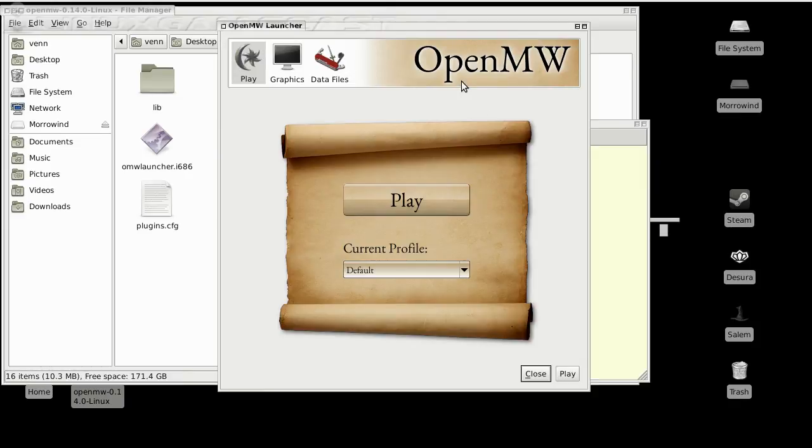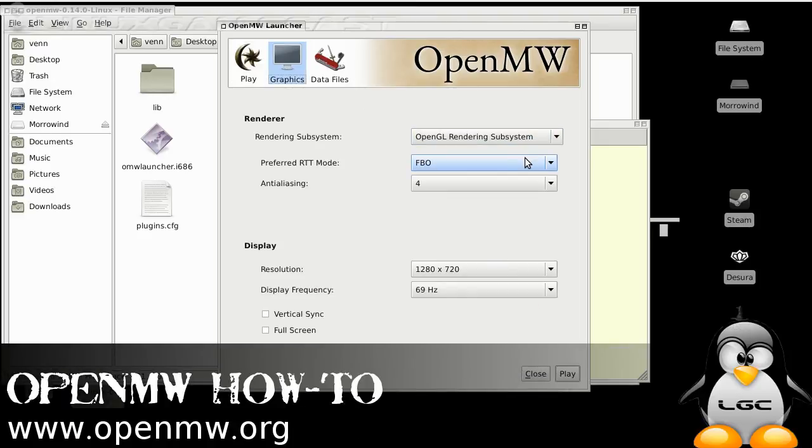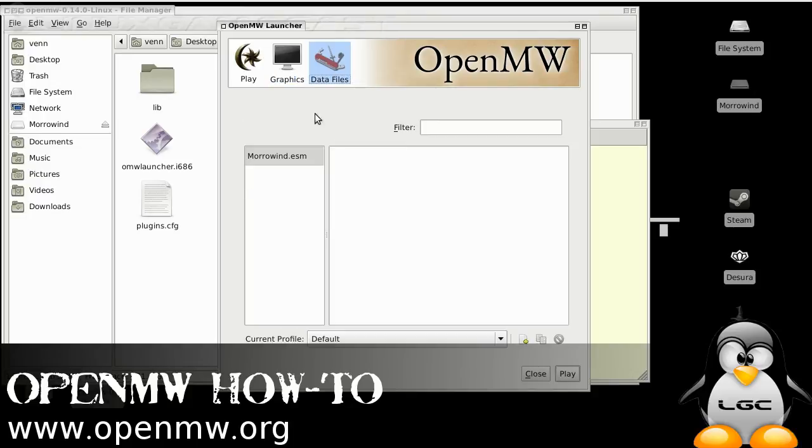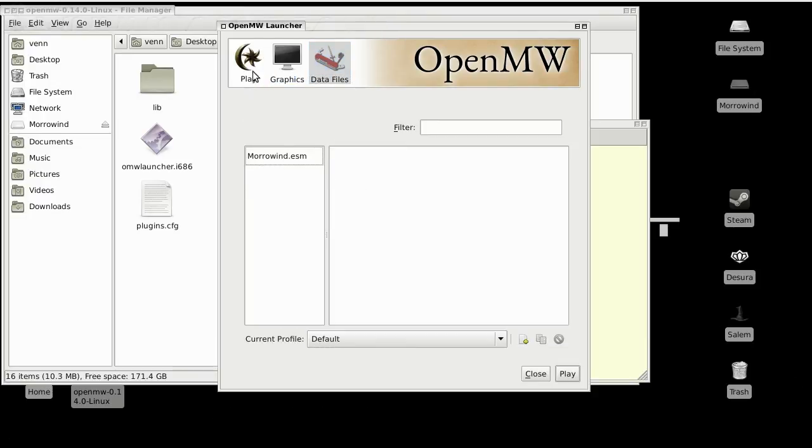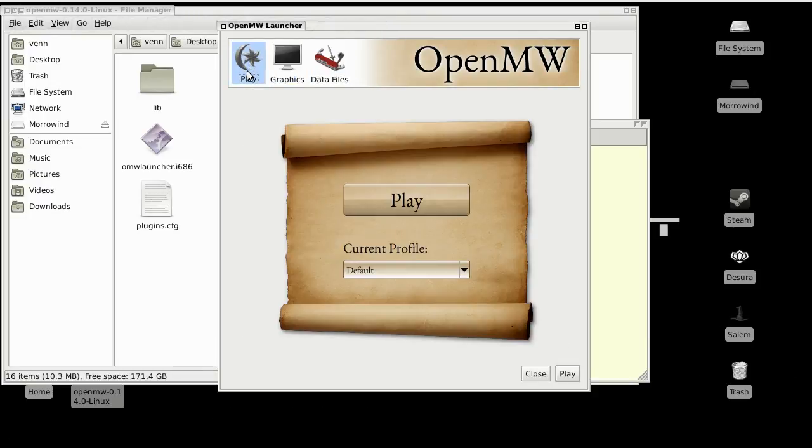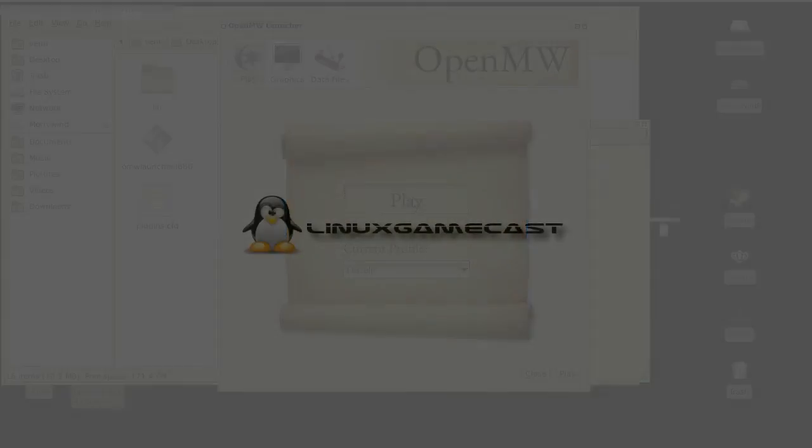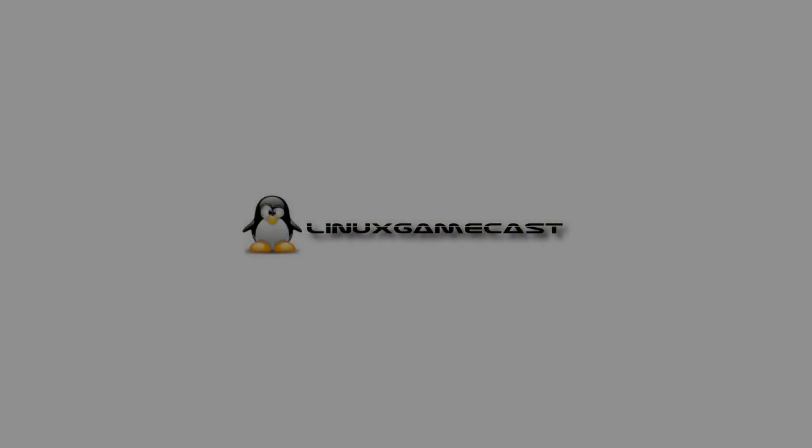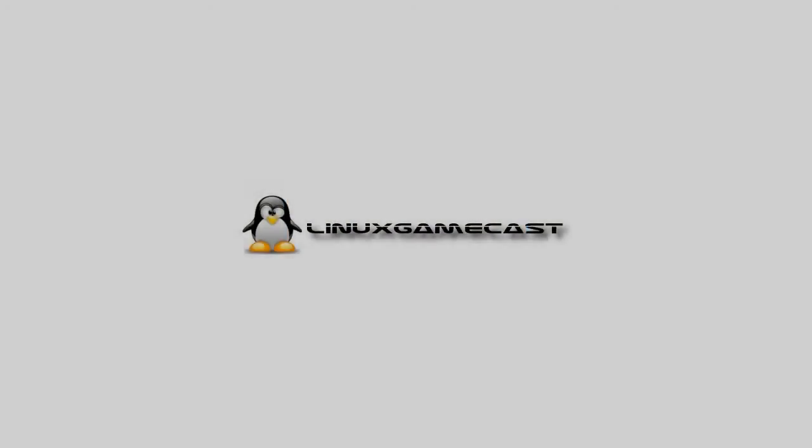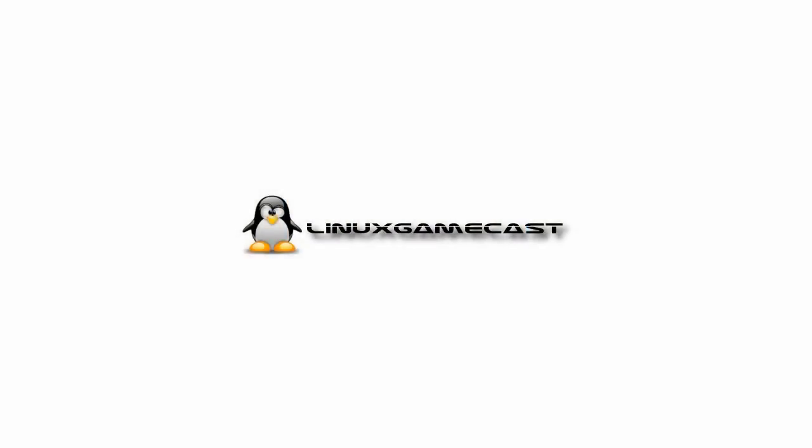You have graphics options, resolution, display, Vsync, full screen. You can see it found the data files. So let's play. How great is that?